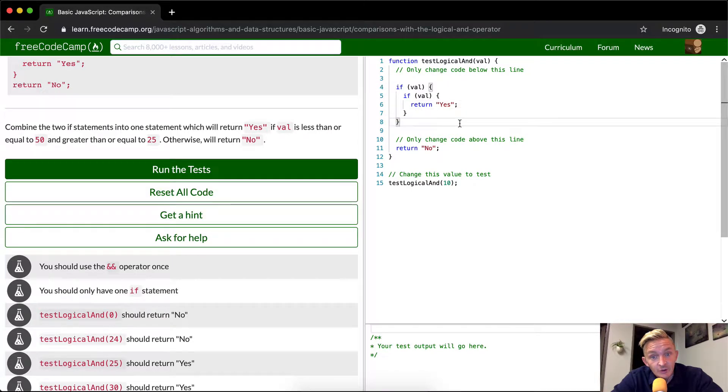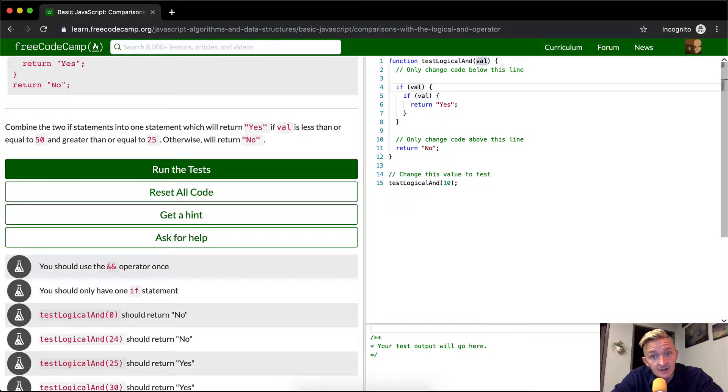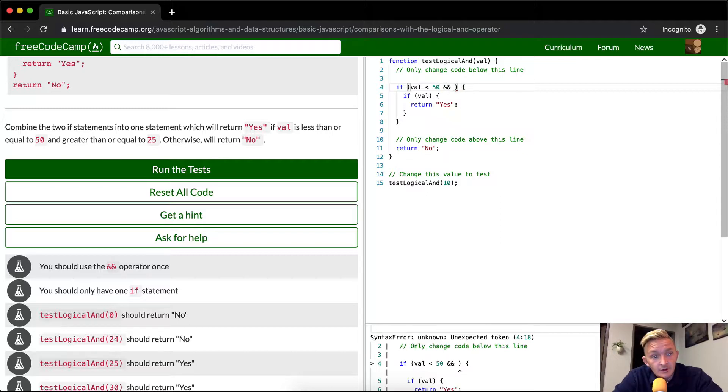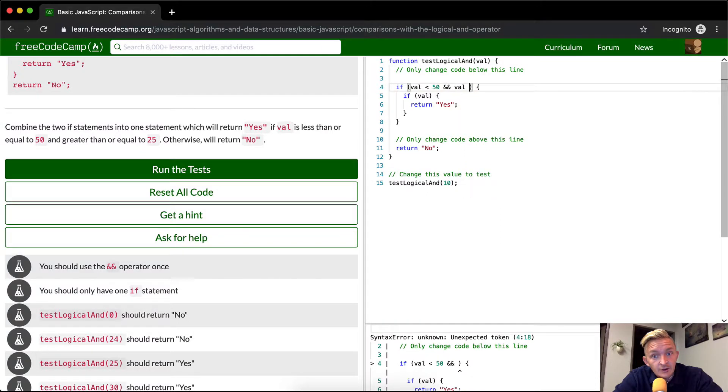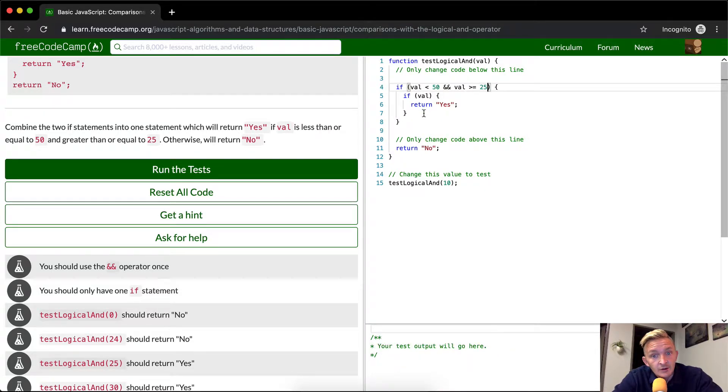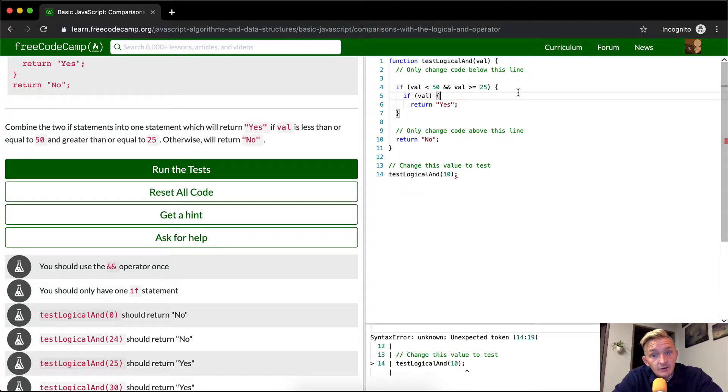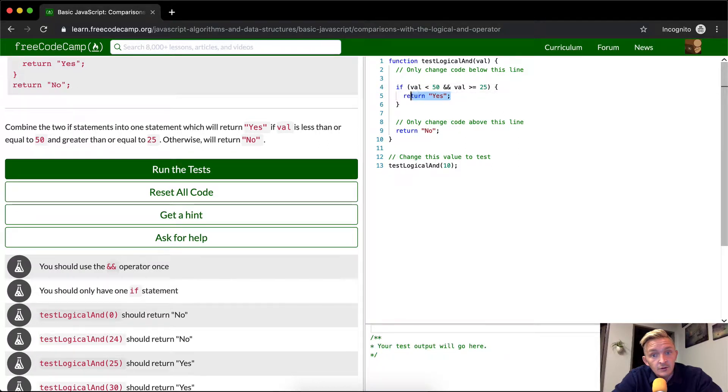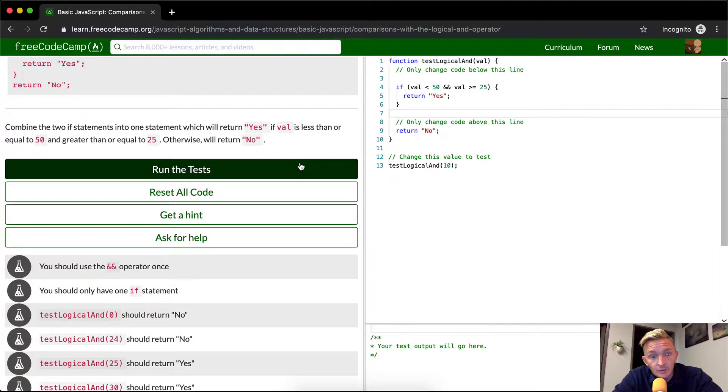Okay great. So we want to test this logical value. What they're actually doing, oh this is really cool, we're actually going to refactor a function here. So if the value is less than 50 and the value is greater than or equal to 25, return yes. And I think this will pass the test.